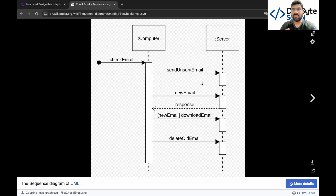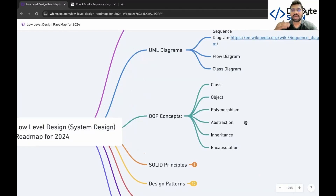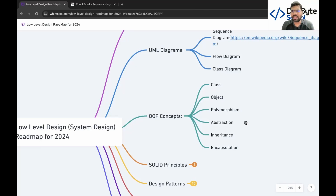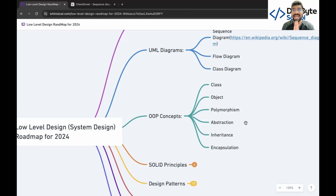After completing UML diagrams, jump to OOP concepts: class, object, polymorphism, abstraction, inheritance, and encapsulation. I highly suggest you not just read theoretical material and avoid toy examples like a 'car object engine.' Instead, take one real-time example and convert it to business logic — for example, design an ATM machine, a ticket booking system, or snake and ladder — and apply OOP concepts to that.